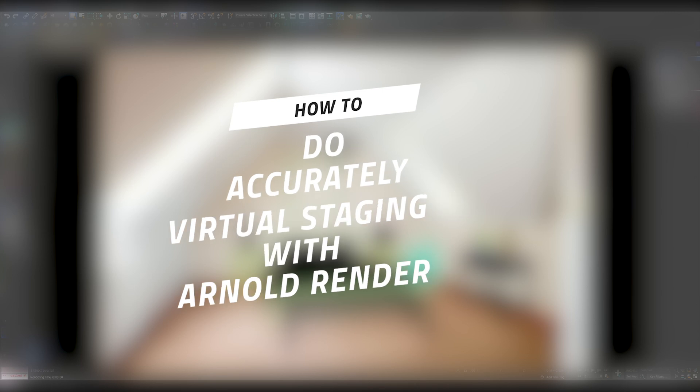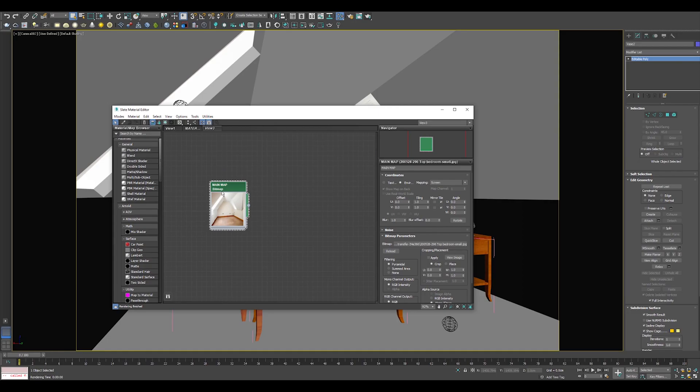I am sure by now you already know this scene. I am using the same scene where I have virtually staged the space with Corona, V-Ray 5, and now with Arnold Render. There is one little thing that I've changed though—the vase next to the bed. Regardless the render engine, in Virtual Staging we always start by loading the background photo inside the Material Browser.